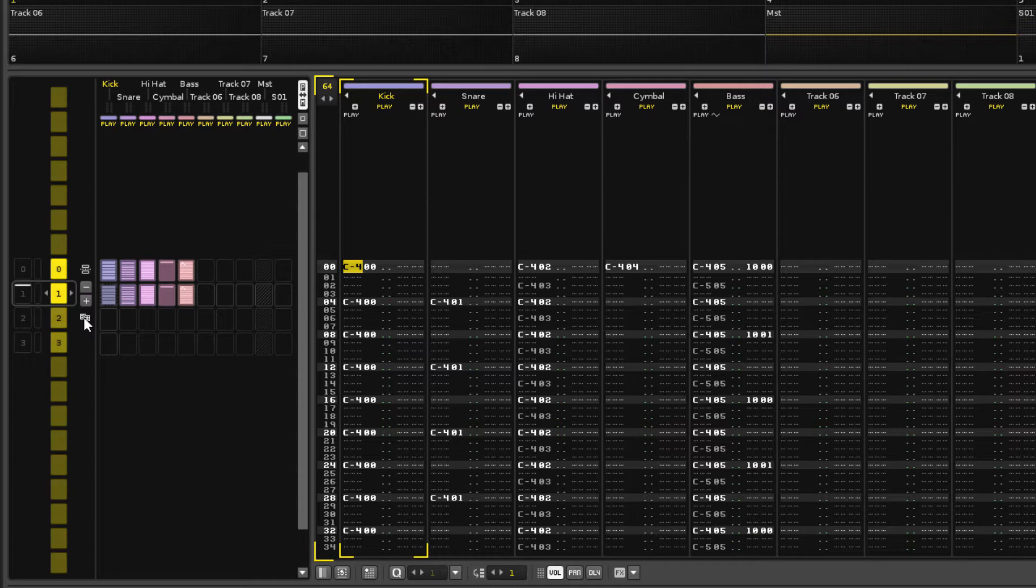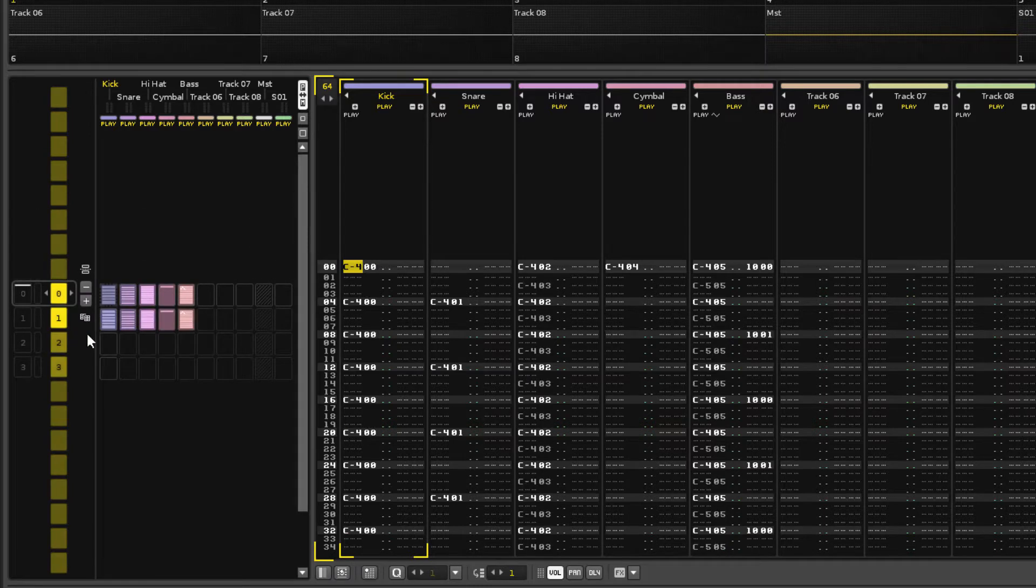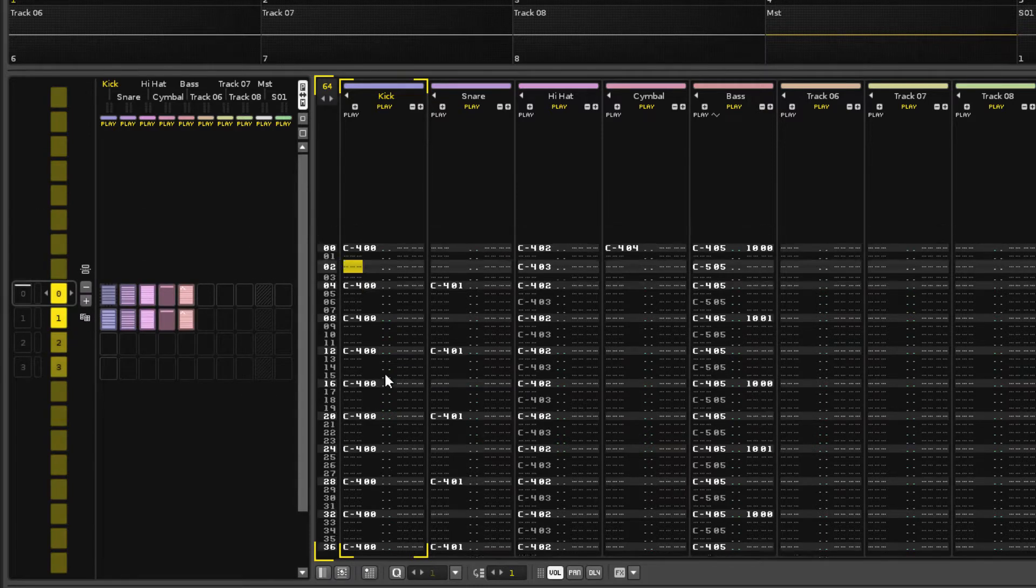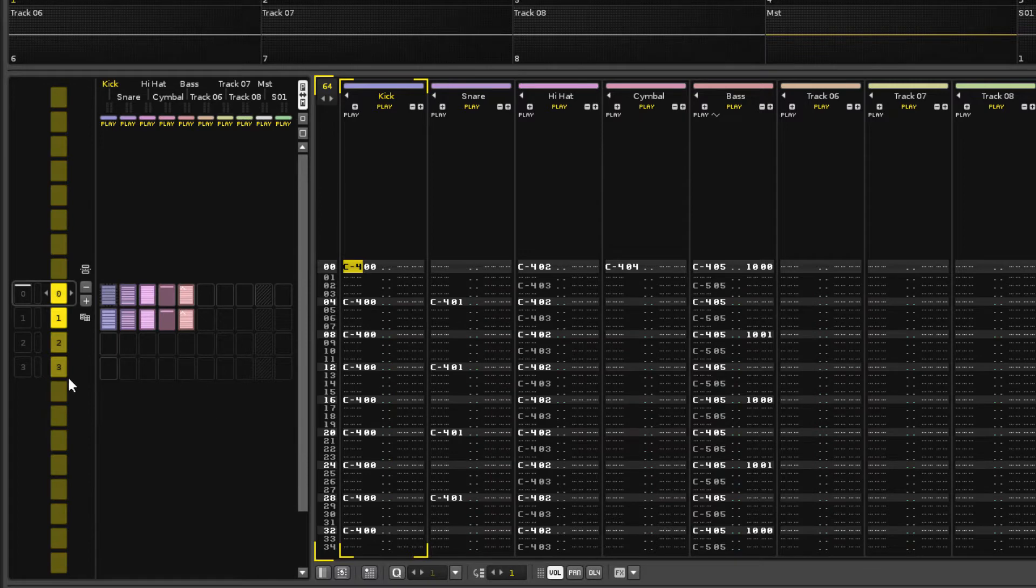You can move around the sequence with the mouse scroll wheel while the pointer is in the pattern sequencer.